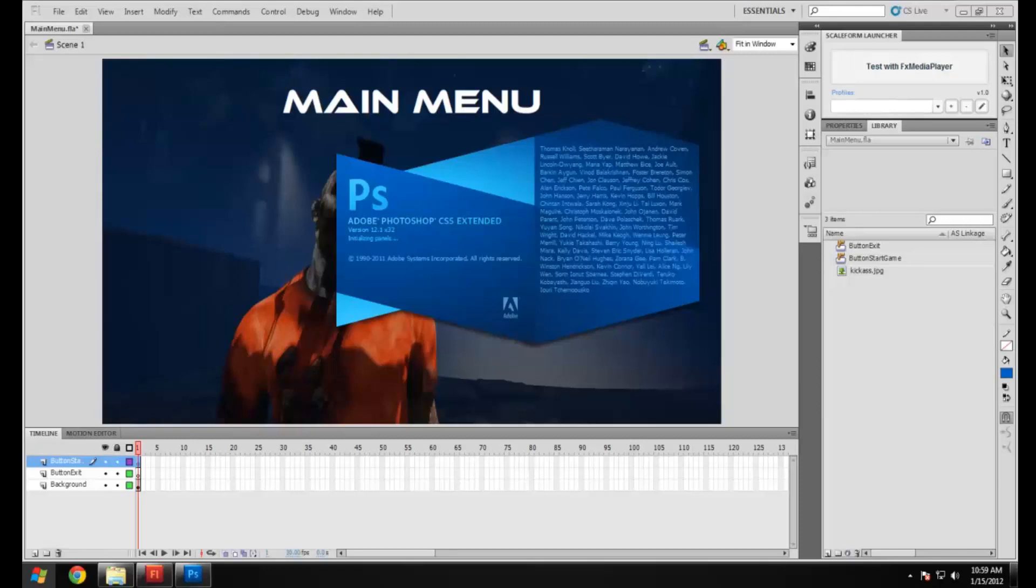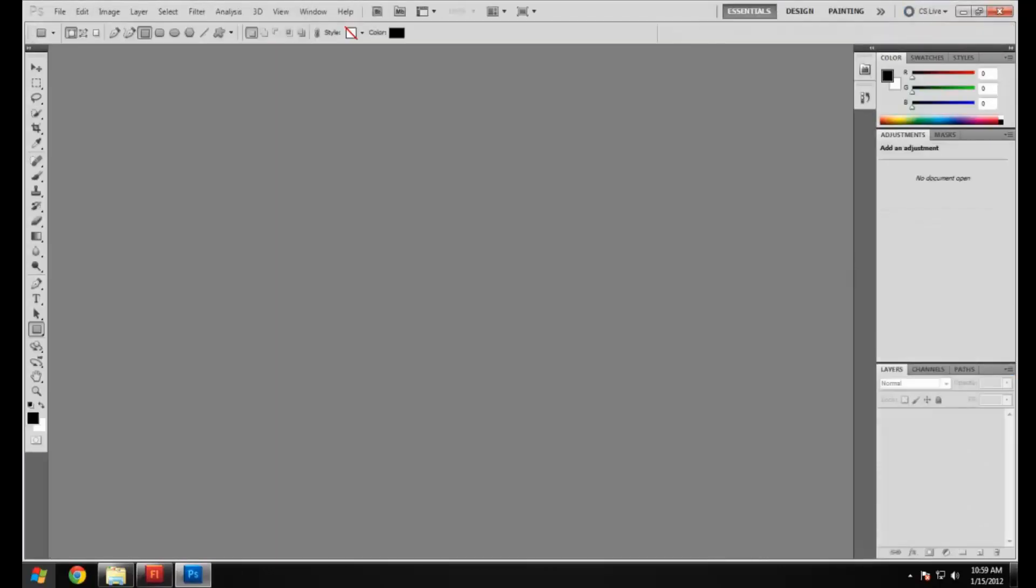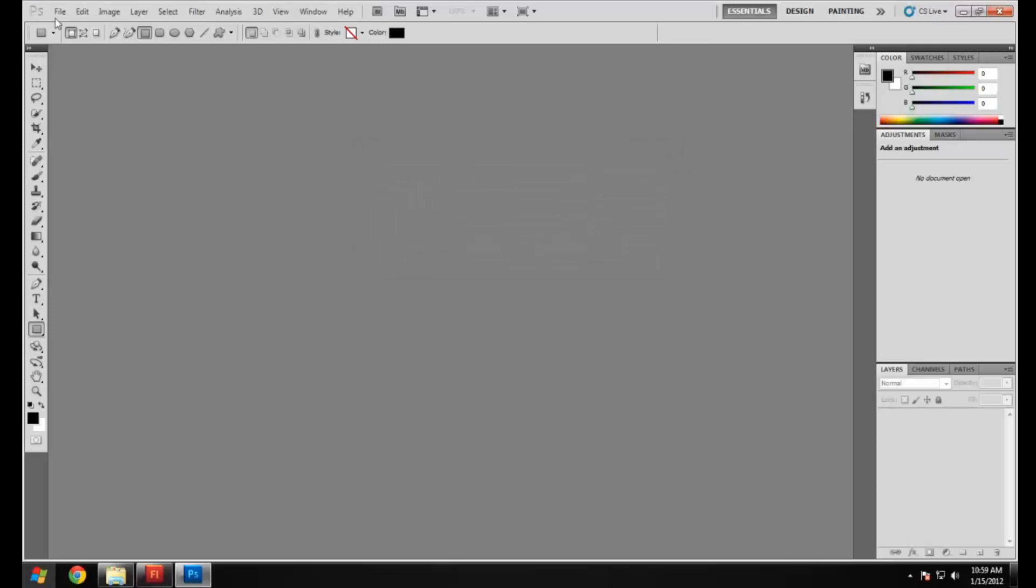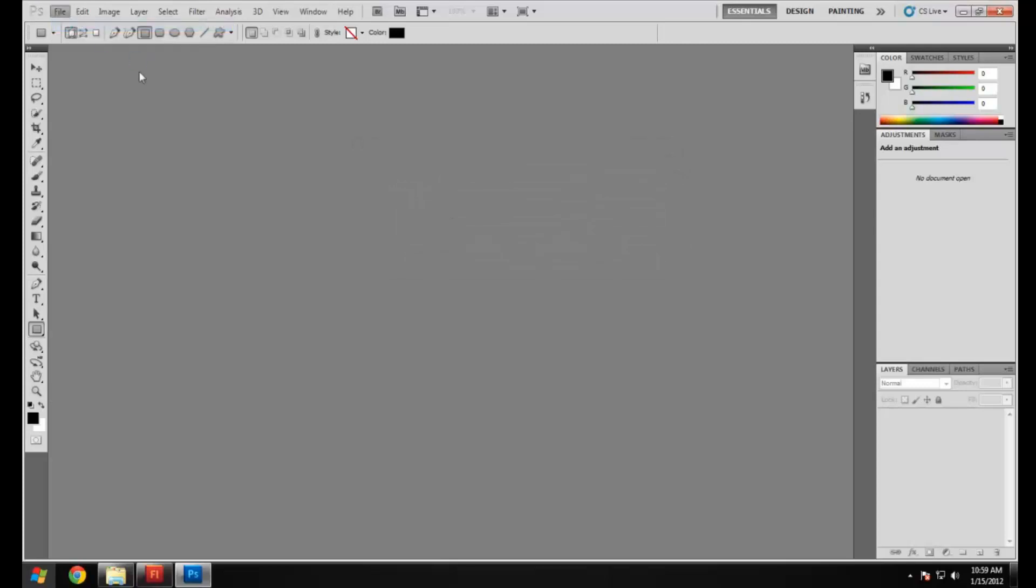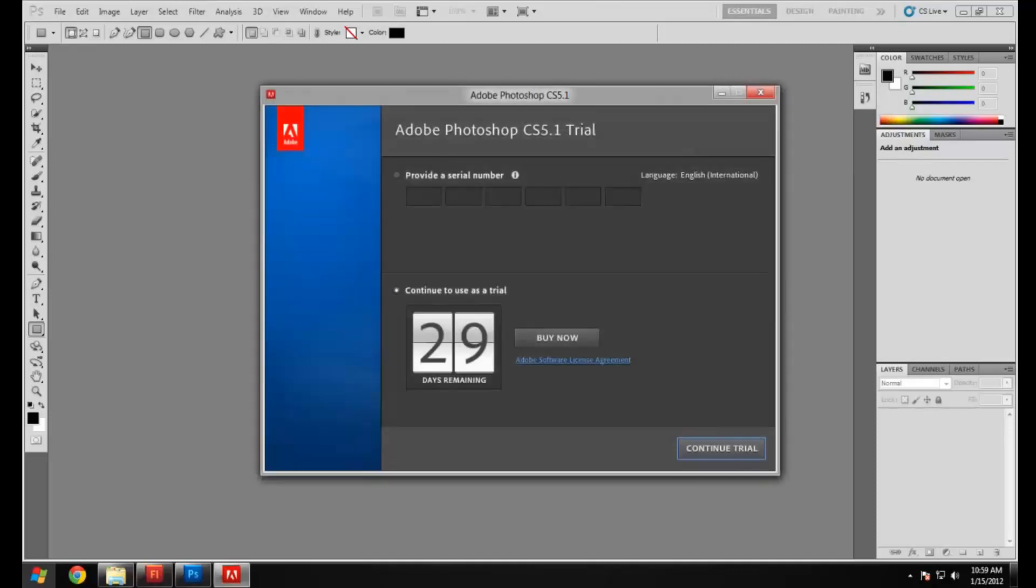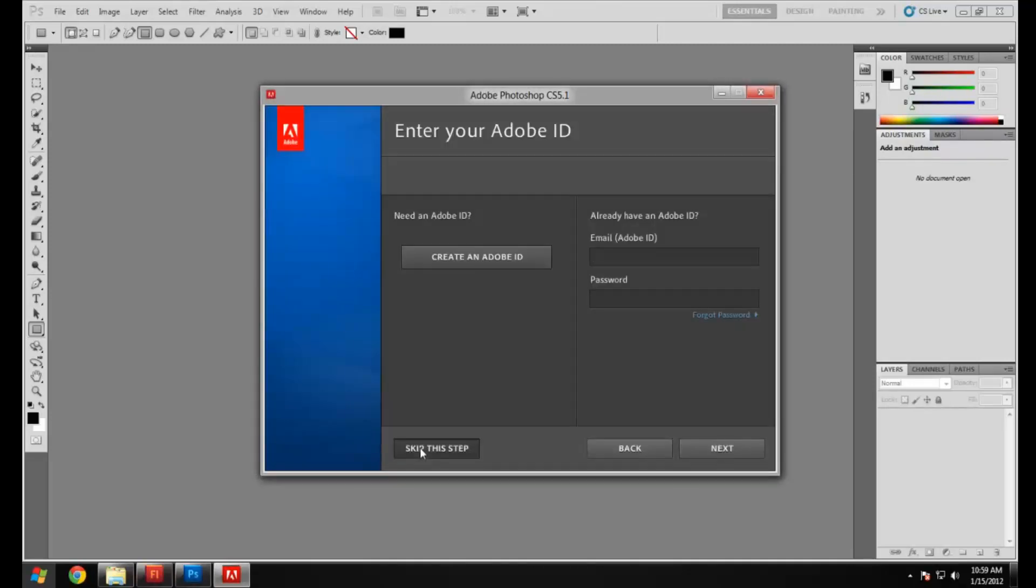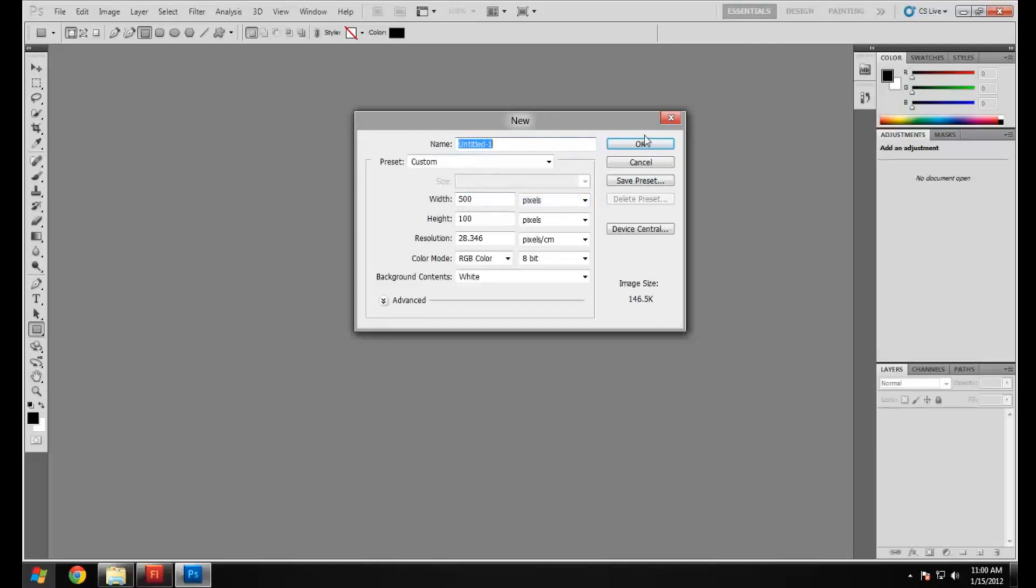I'm just going to wait for that to load quickly and once it's loaded we're going to make some nice rollover buttons for use in Flash. I'm going to use a width and height of 500 by 100 because the screen resolution we're using for Flash is 1920 by 1080. Make sure you set that to pixels as well.